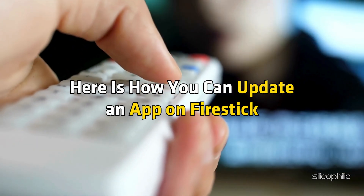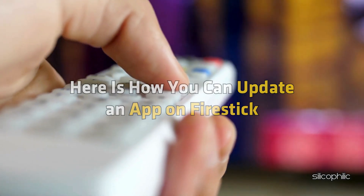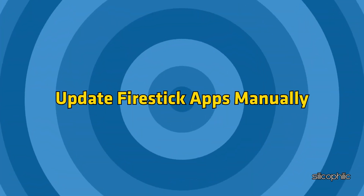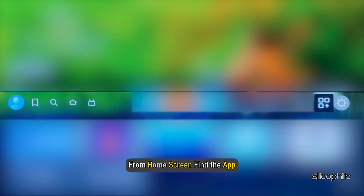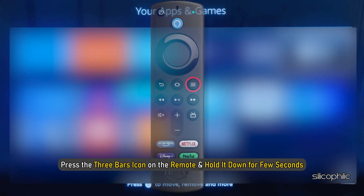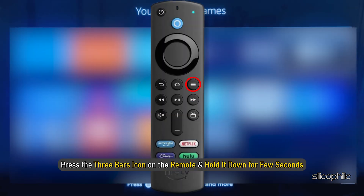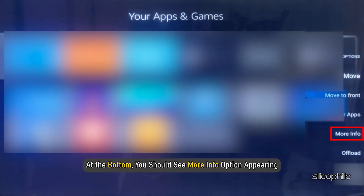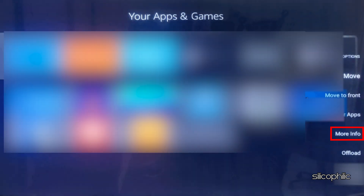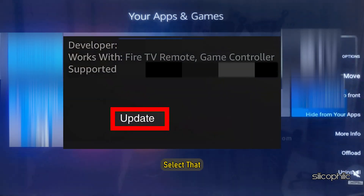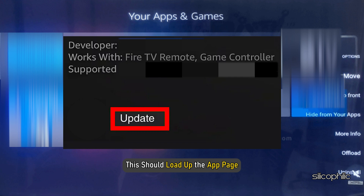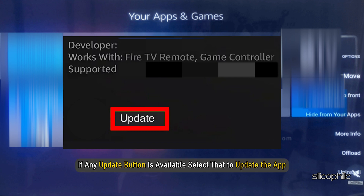Here is how you can update an app on FireStake manually. From the home screen, find the app. Press the three bars icon on the remote and hold it down for a few seconds. At the bottom, you should see the More Info option appearing. Select that. This should load up the app page. If any update button is available, select that to update the app.